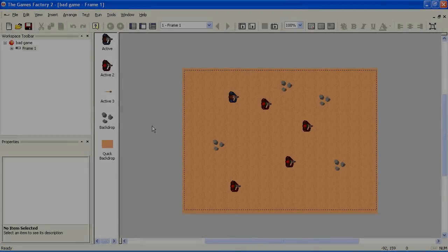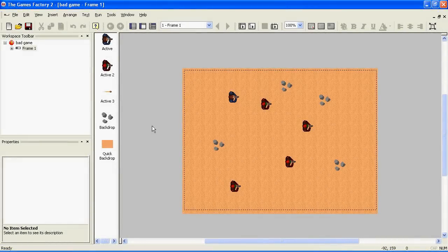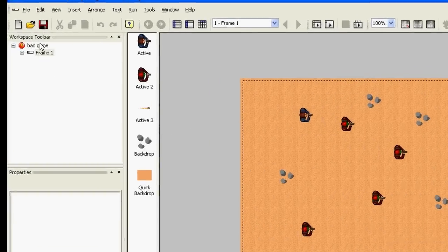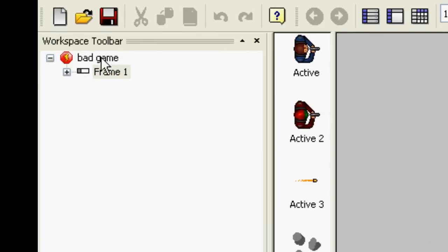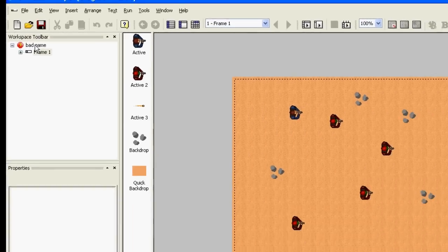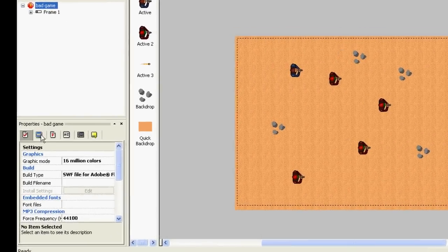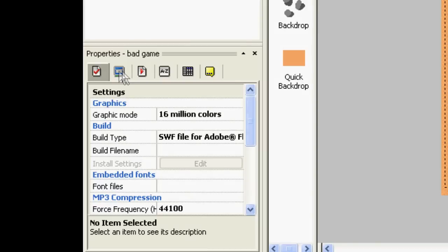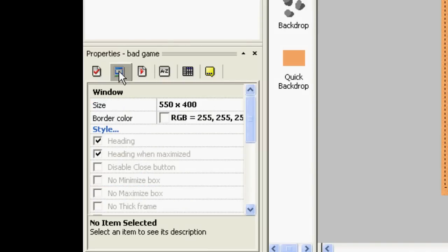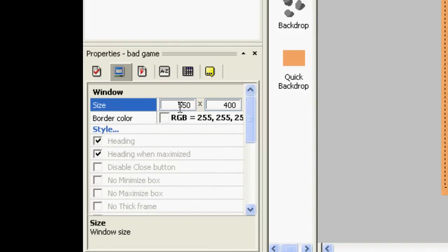To edit the resolution of your game, go up to the workspace toolbar and click on the application. This has all the properties for your game in general. From here, you can click on the second tab along, named Window, and you can change the window size. Be careful not to make this too large. The largest that Newgrounds can accept is 942 by 700.